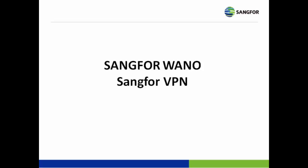Hi, now I will be talking about the Sangfor WANO Sangfor VPN.